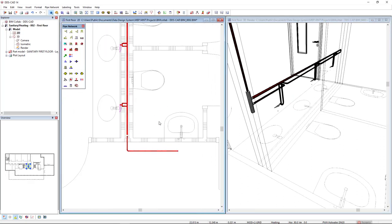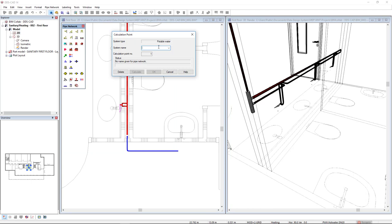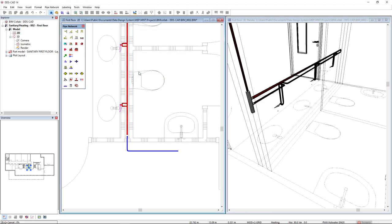Now I will insert a calculation point, give it a name of Ring Line 01, and directly click on the calculate button.